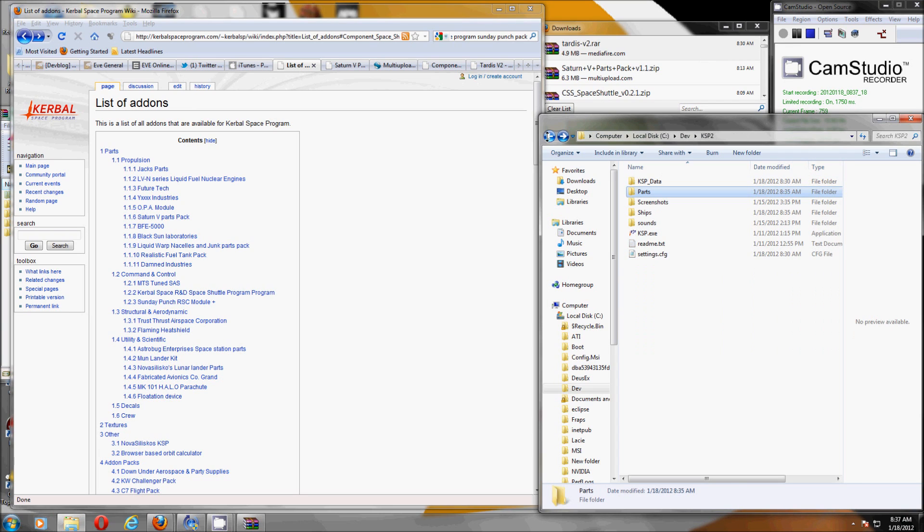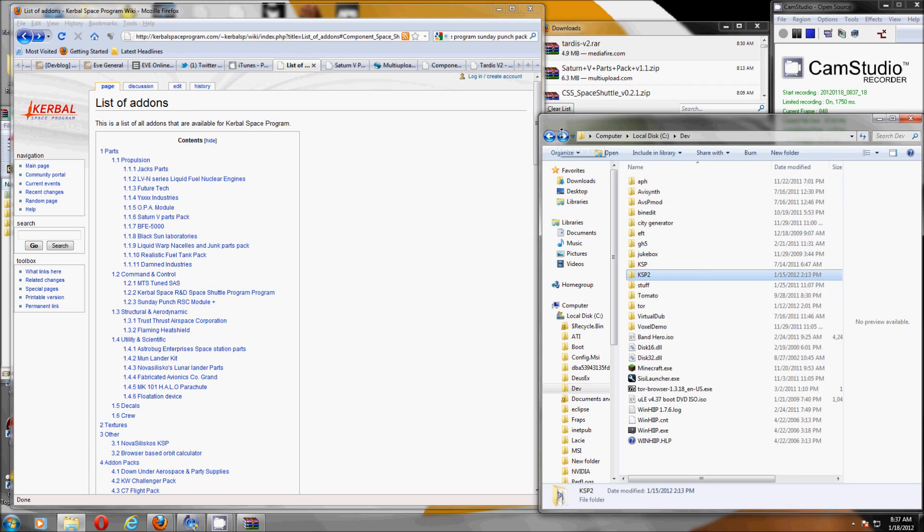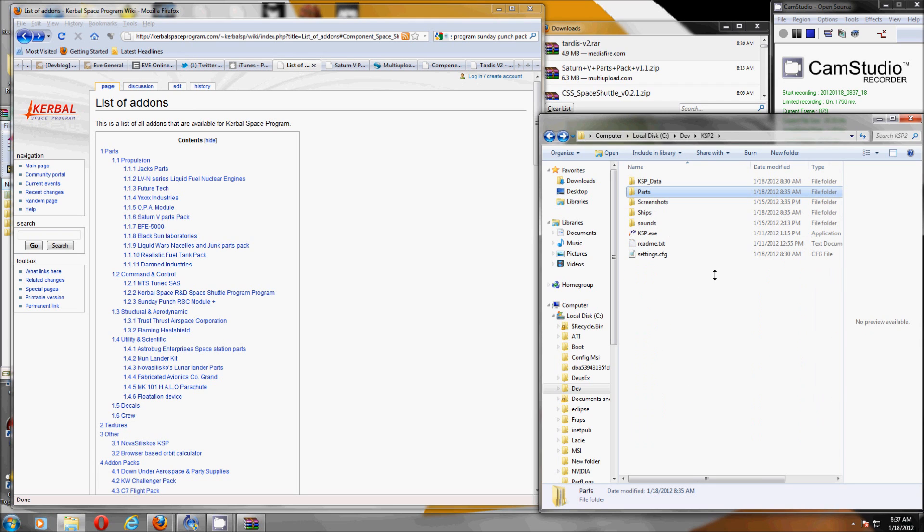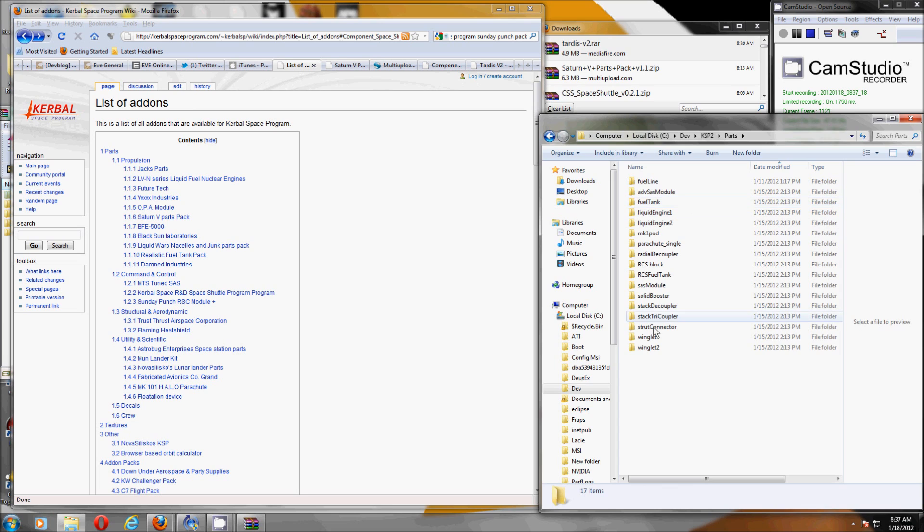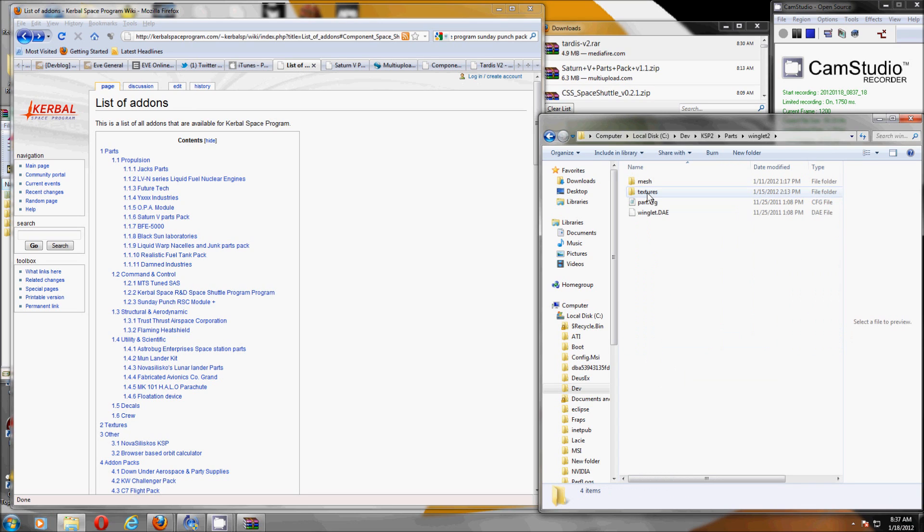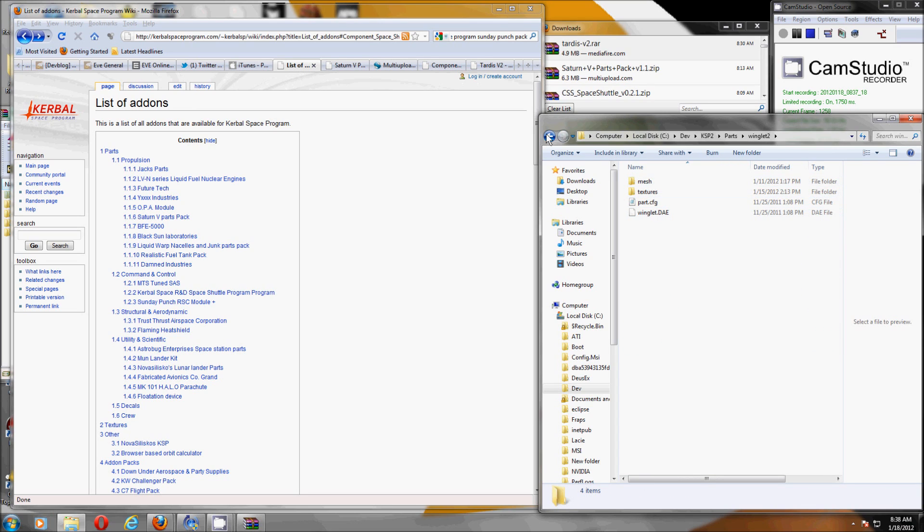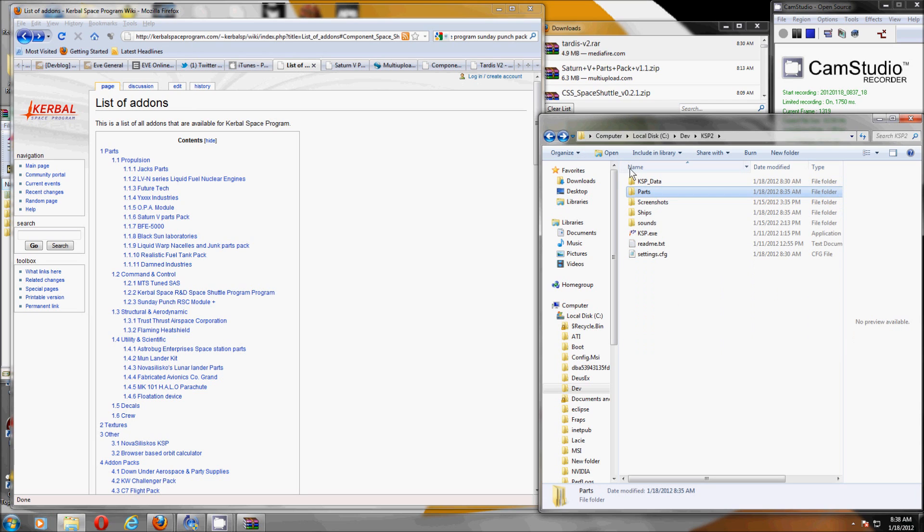So first thing to know is where you've installed Kerbal Space Program. I just usually drop it in a directory in a random folder. Inside it there is a parts folder which contains a list of all the parts in little directories and they have a configuration file and a model and all that. So custom parts go in there.